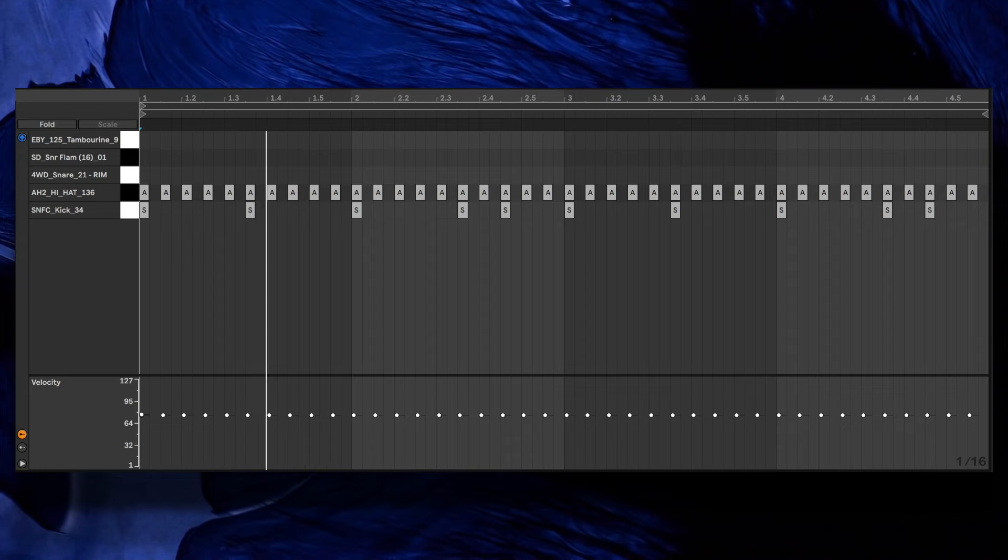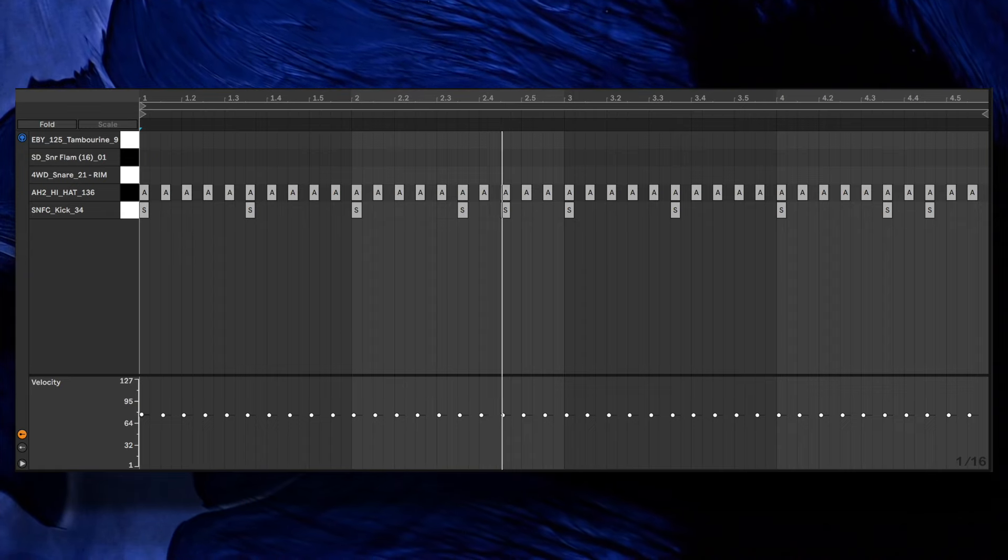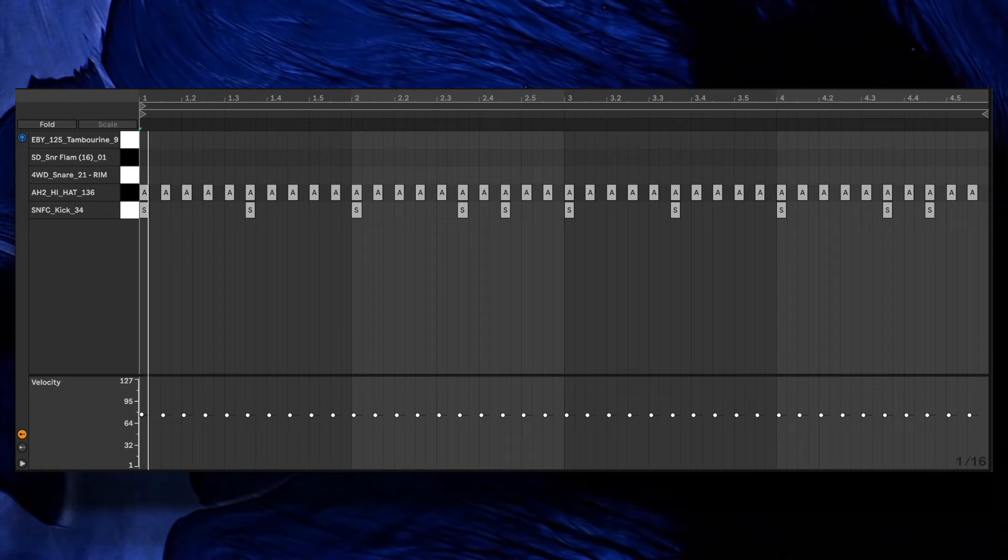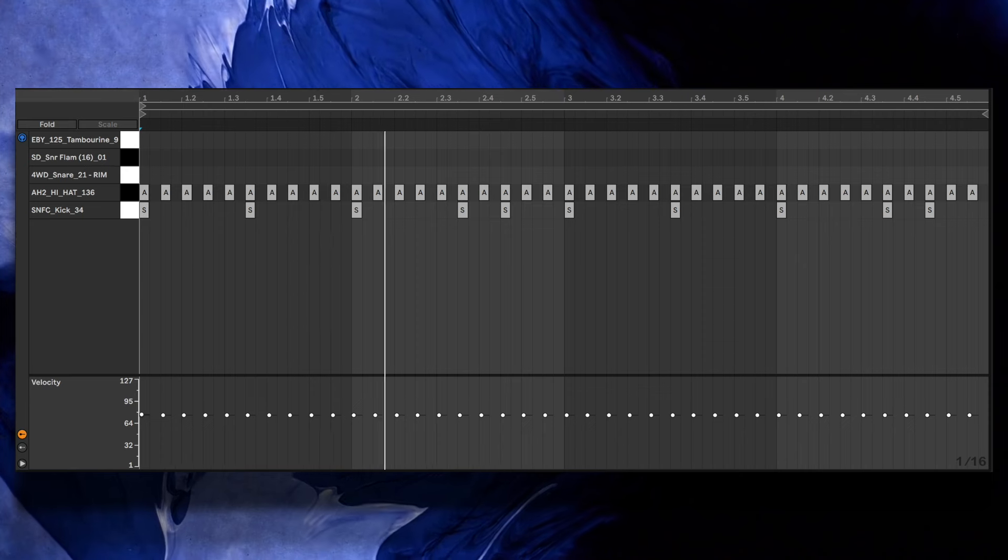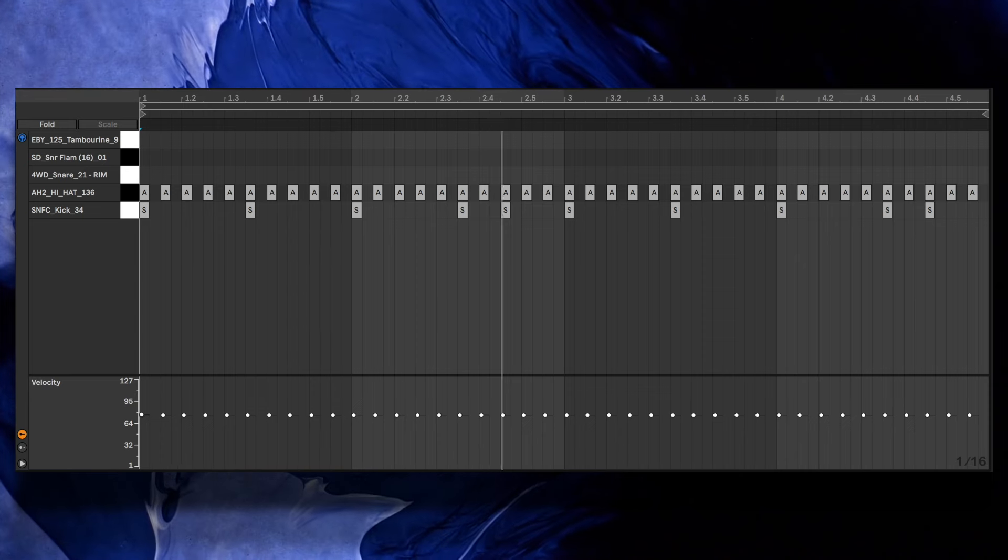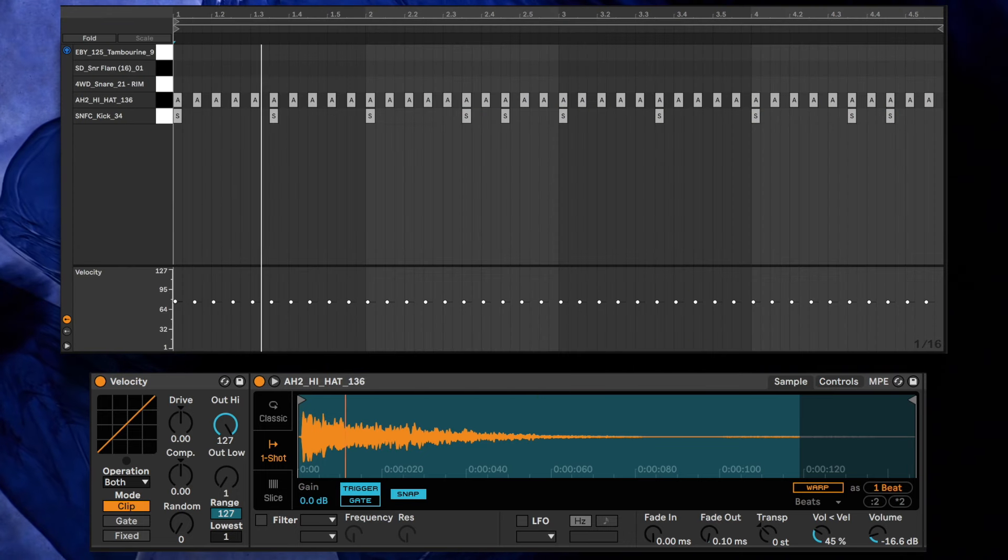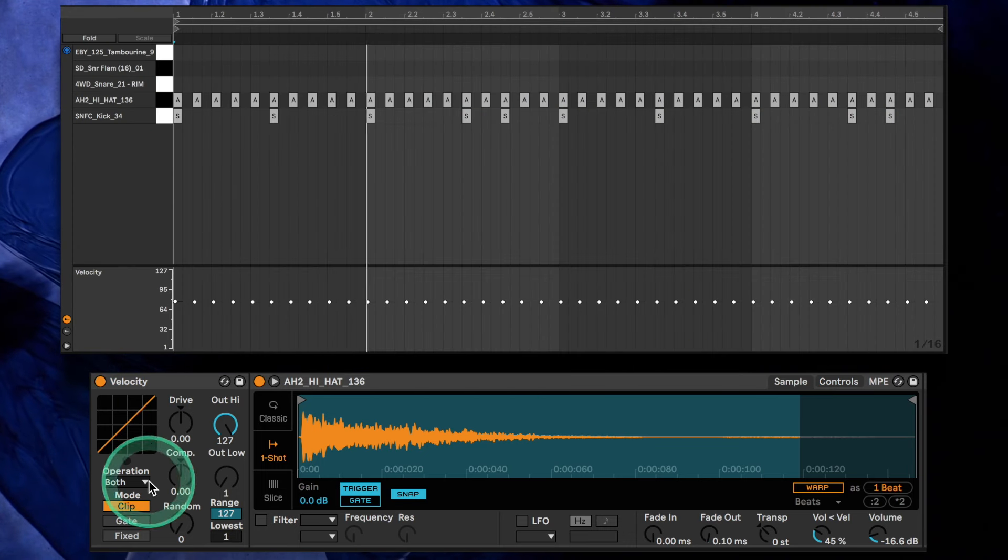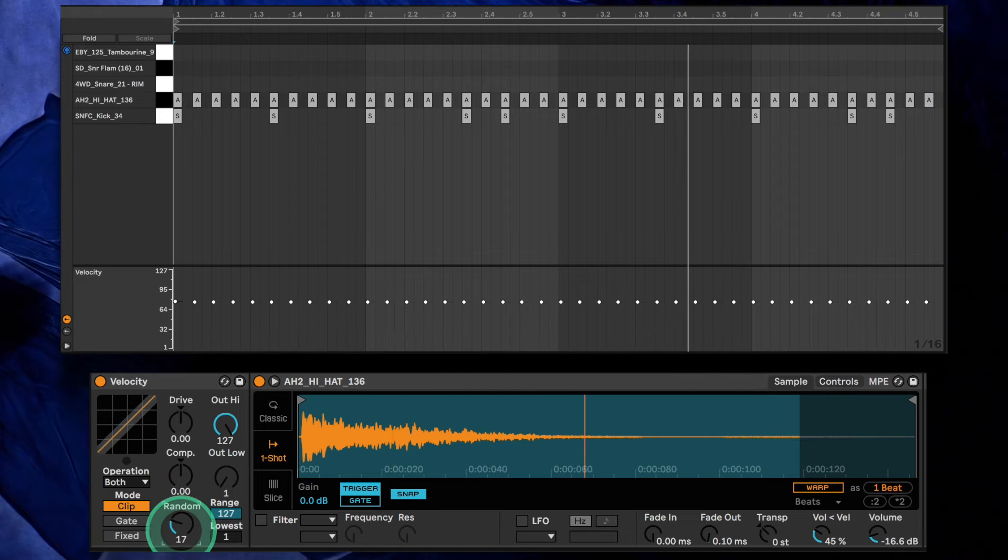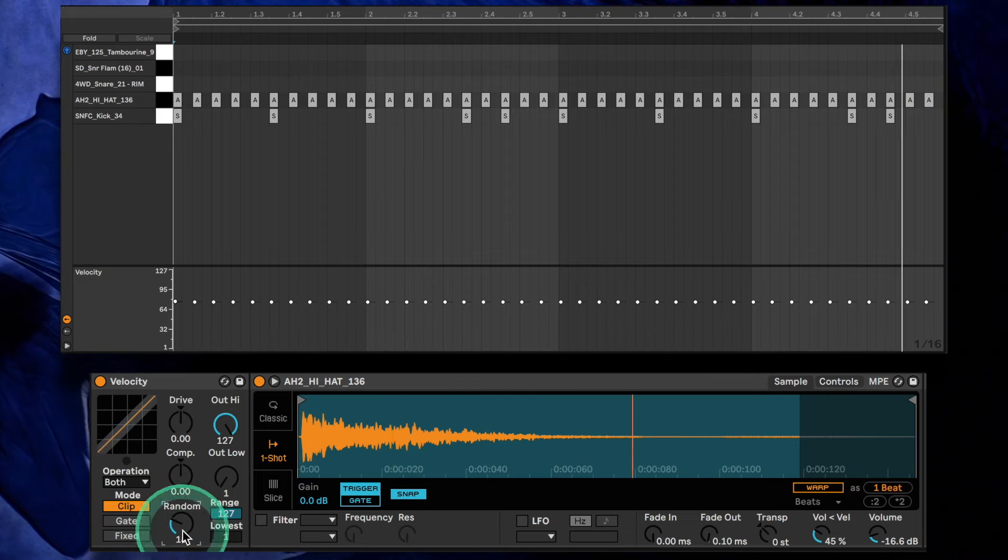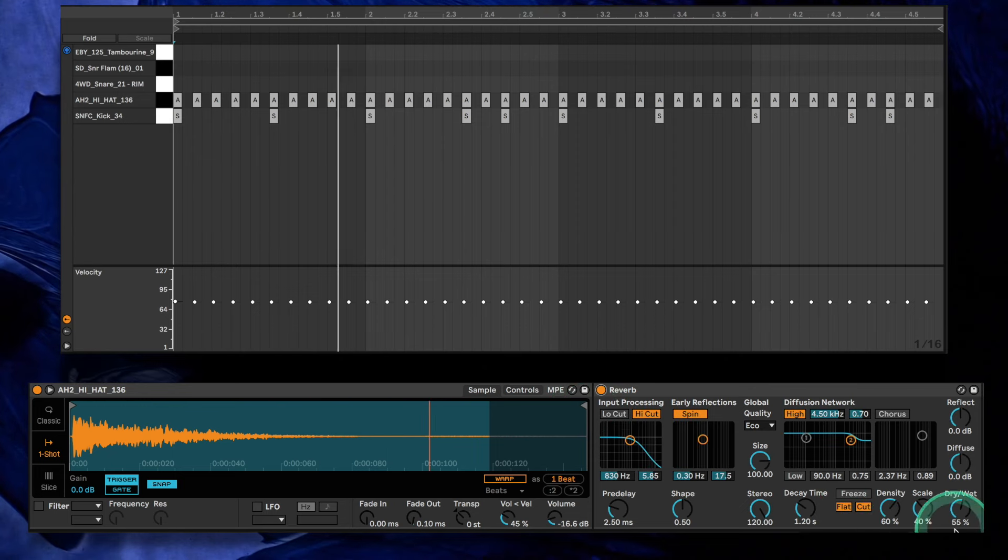The hi-hat is also working to stabilize the rhythm by playing every single eighth note. Add Live's Velocity MIDI device and increase random to a value between 15 and 20. This will make each note slightly different in volume and ultimately make it sound more live.